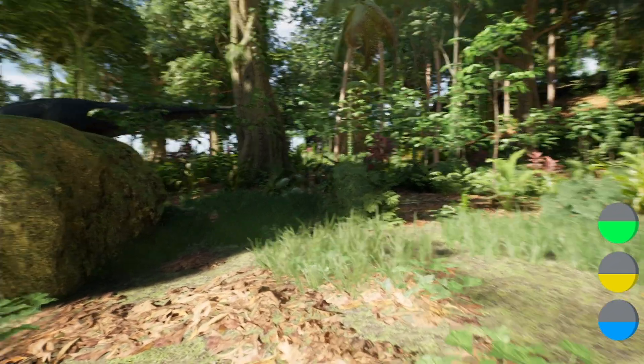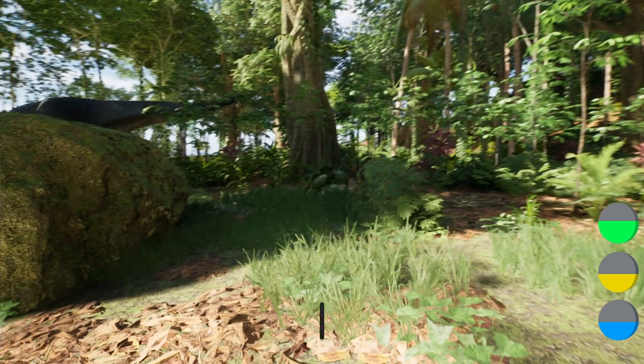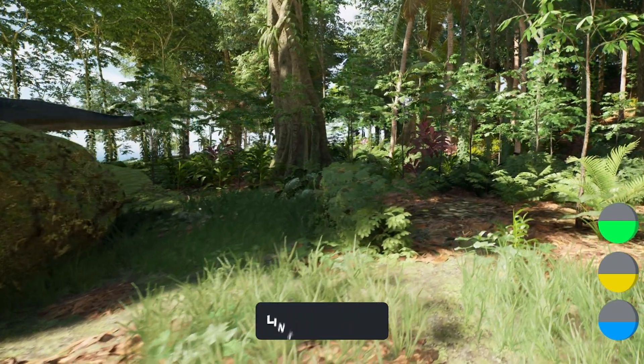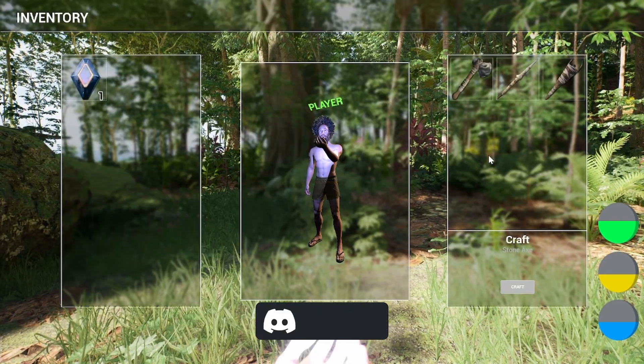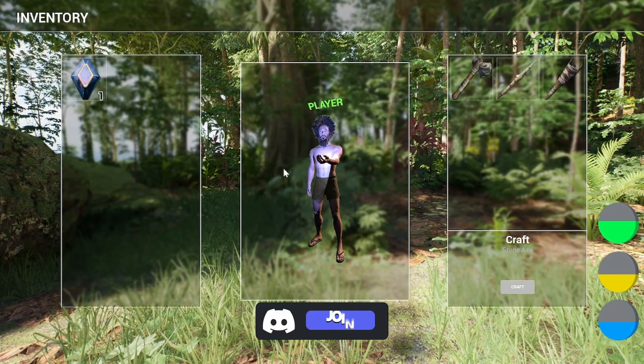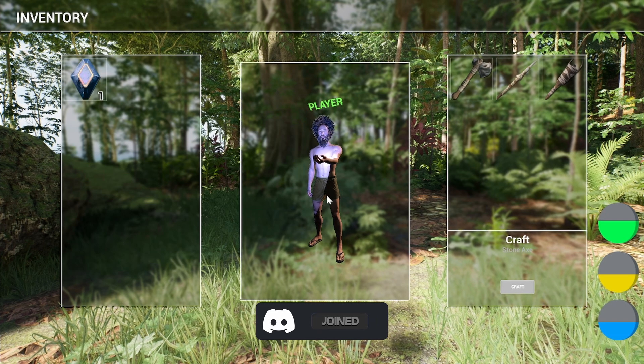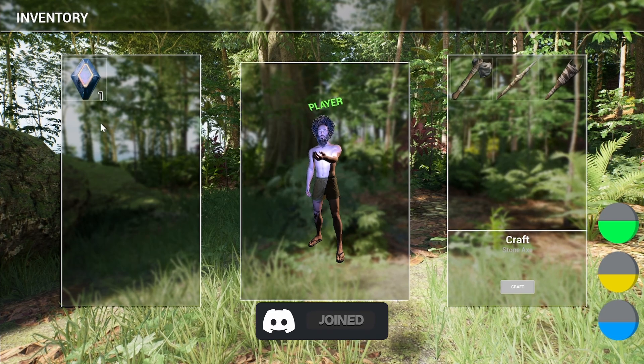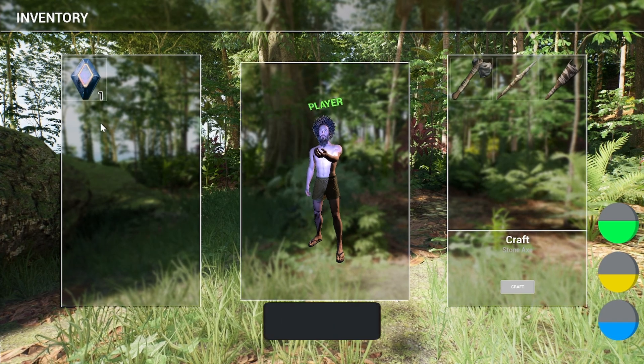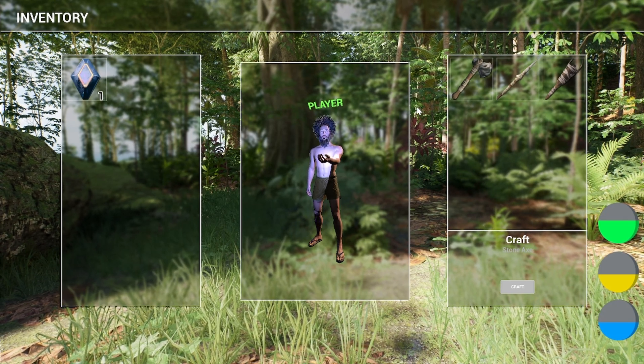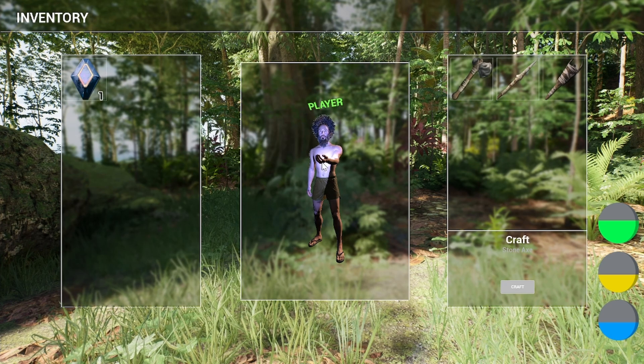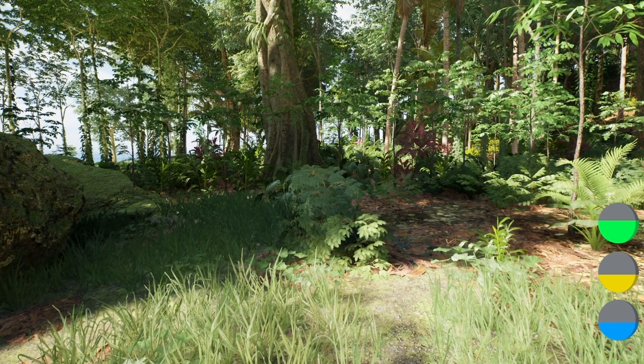I have built pretty much the basics of a survival game with the inspiration of Arc. For example, if I open up the inventory, we have the typical character of Arc and if I collect things later on, we can collect things, craft things, and so on.